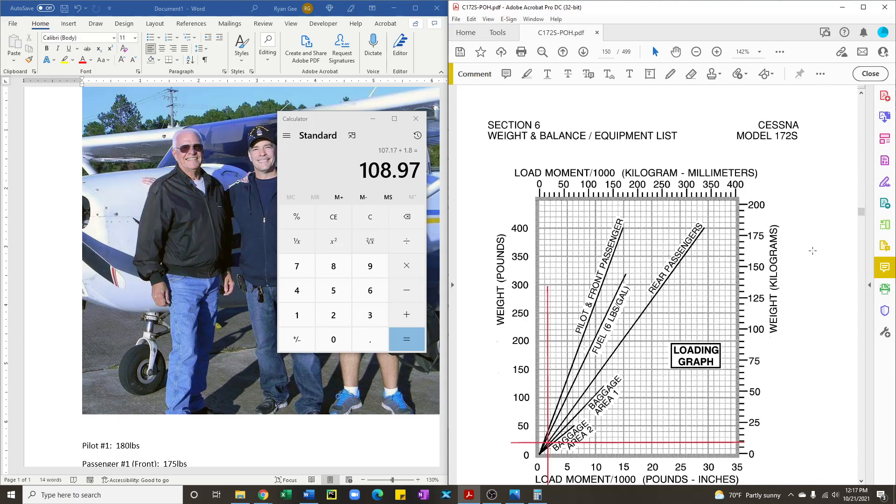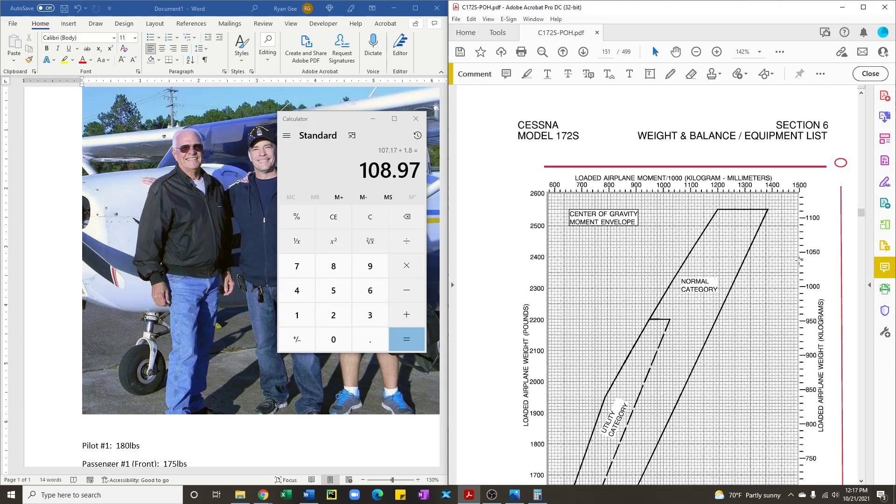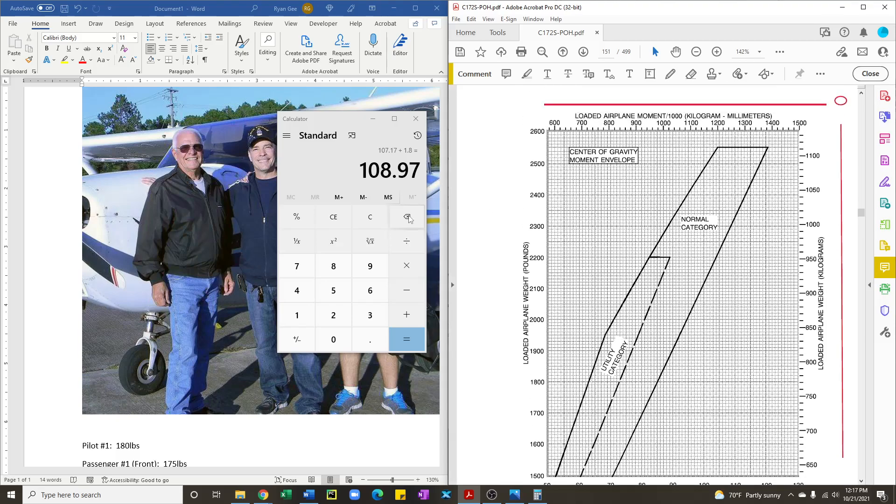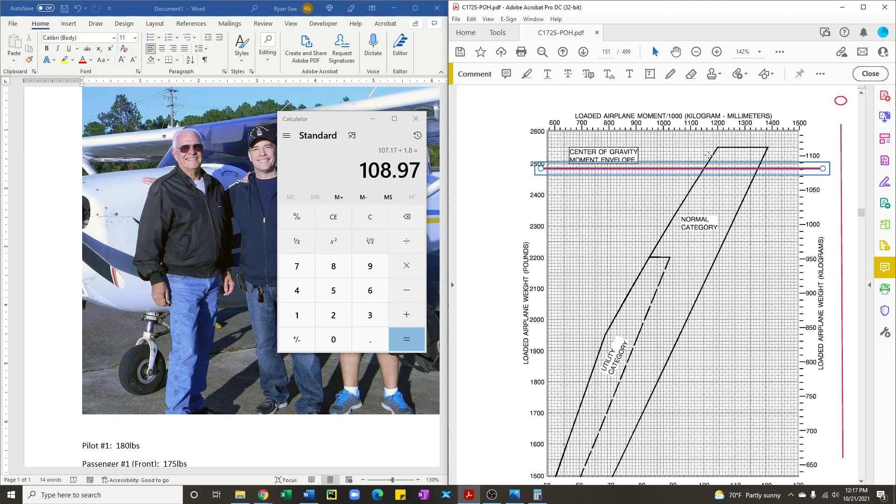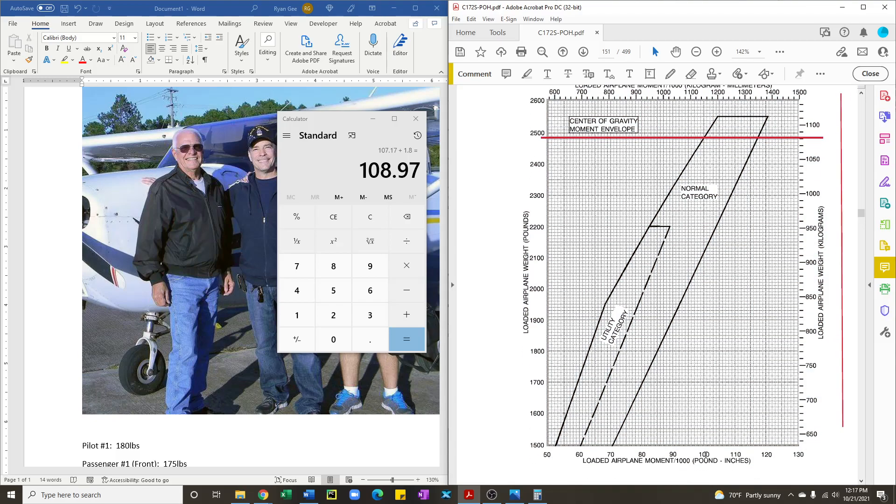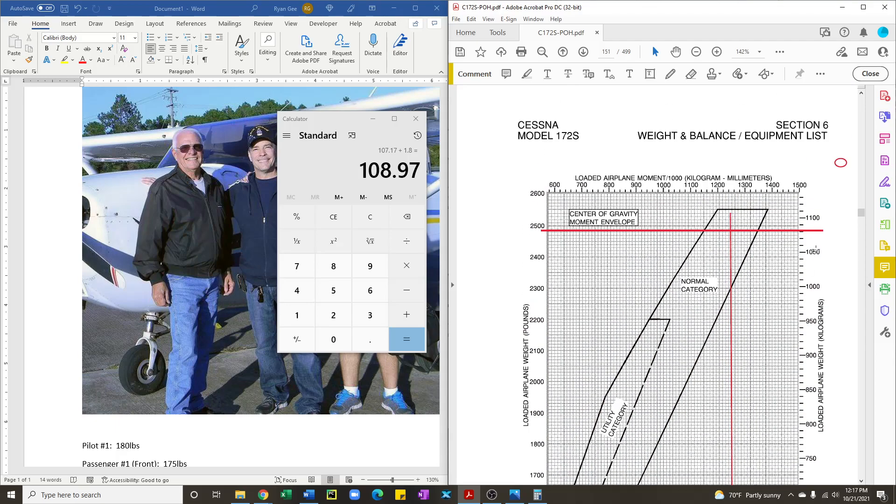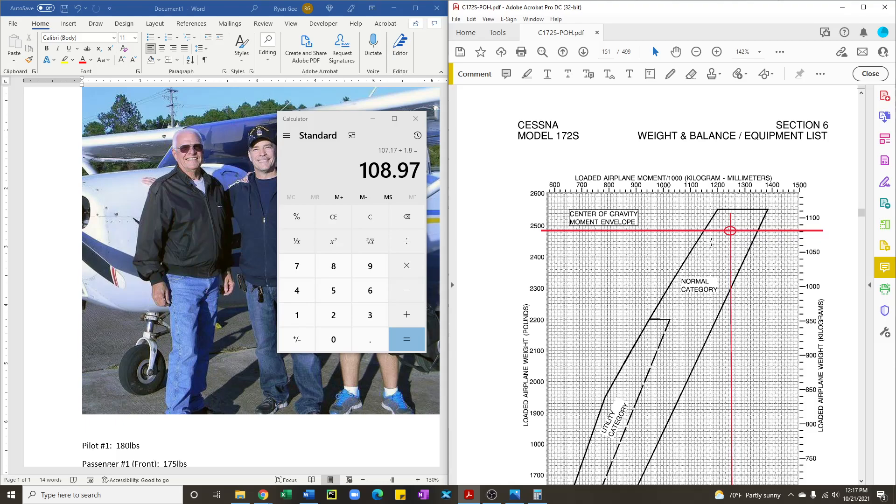So we're going to go in our POH to the table that looks like this. That's the center of gravity moment envelope. And we know we're at 2,489 pounds. So we will draw the horizontal line that goes across. And we know our moment is 108.97. So that is about here. And then where the two lines intersect, just draw a small circle. And since that is within the envelope, that tells us that we have an acceptable center of gravity and weight for the aircraft.